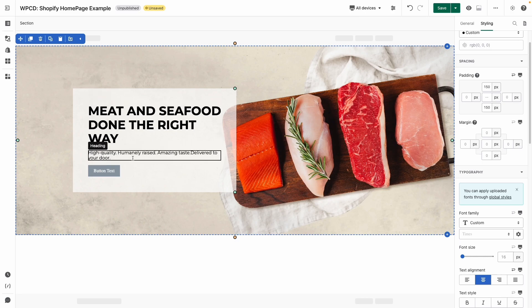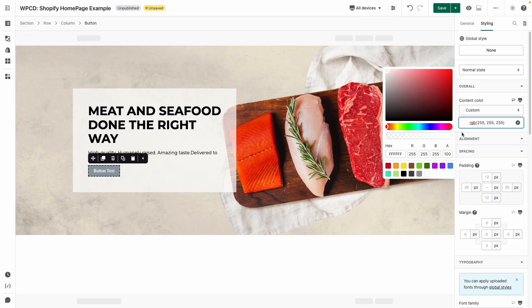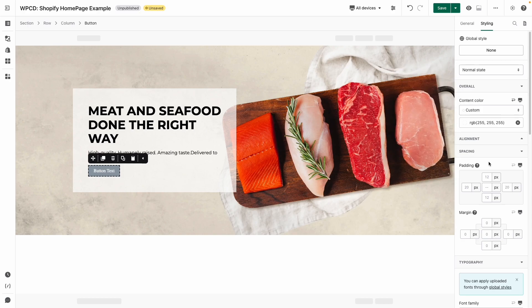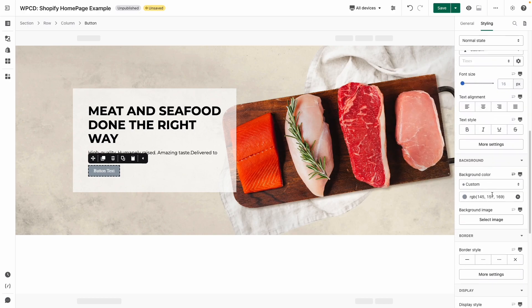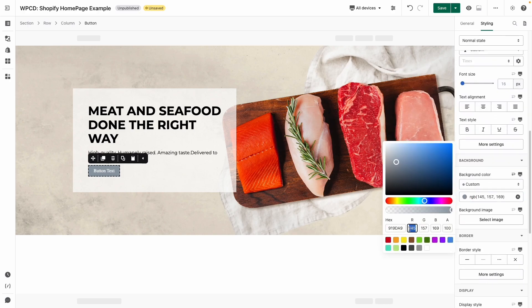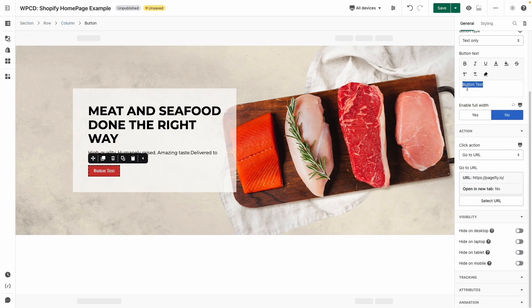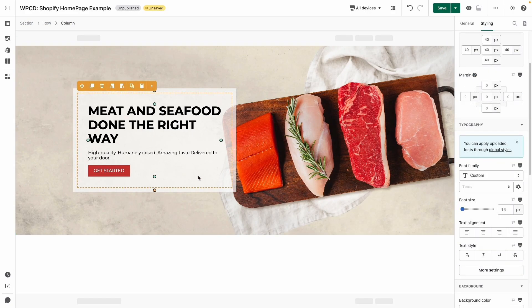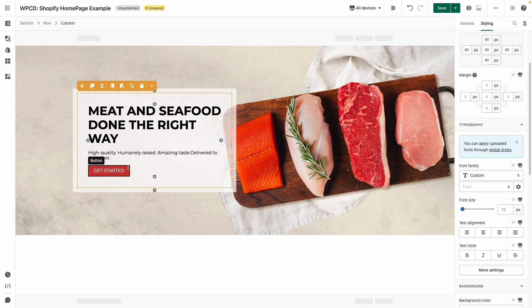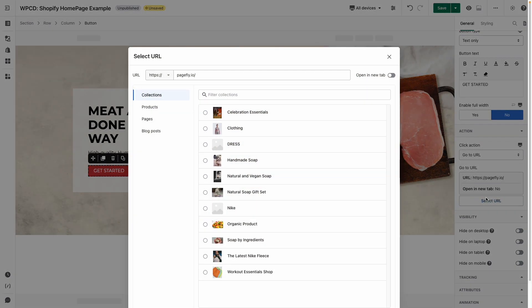I will show you how to style the button like the sample page. Don't forget to change the content in the general tab and the last one is font family. Done. To add the link into the button, please click on it. On the general tab, you can see the click action function here. Just need to paste the link like this.